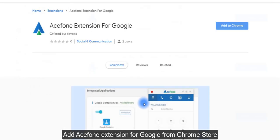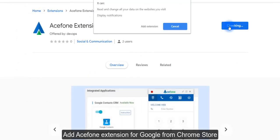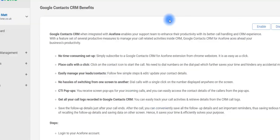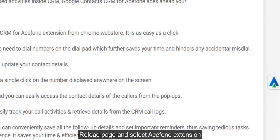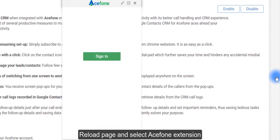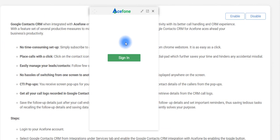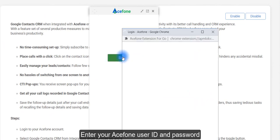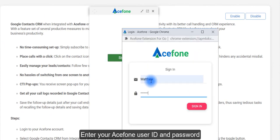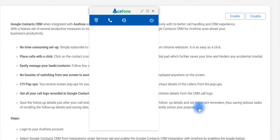Add the Ace Phone Extension for Google from the Chrome Store. Reload the page and select the Ace Phone Extension. Enter your Ace Phone User ID and Password.